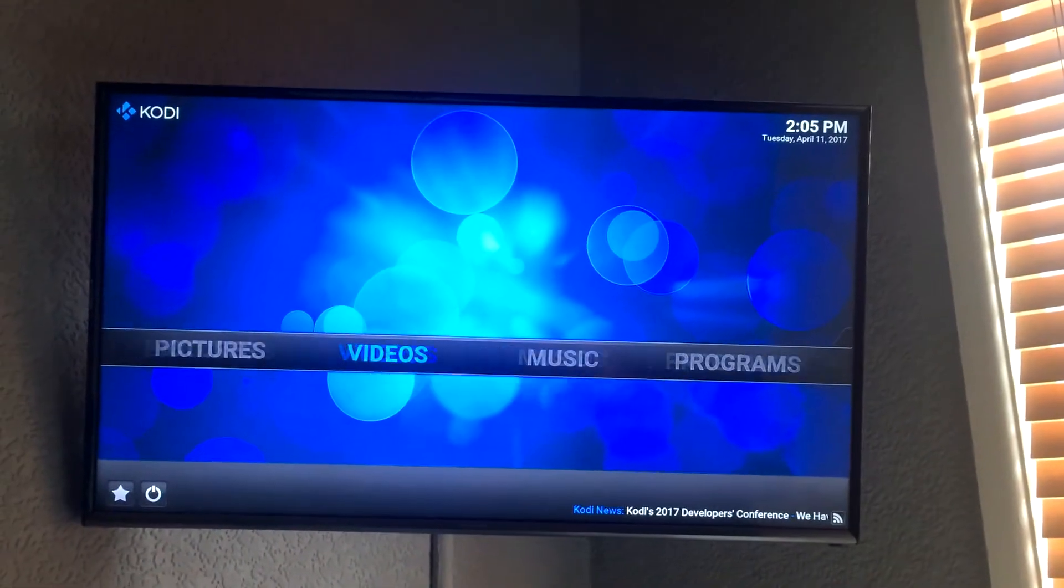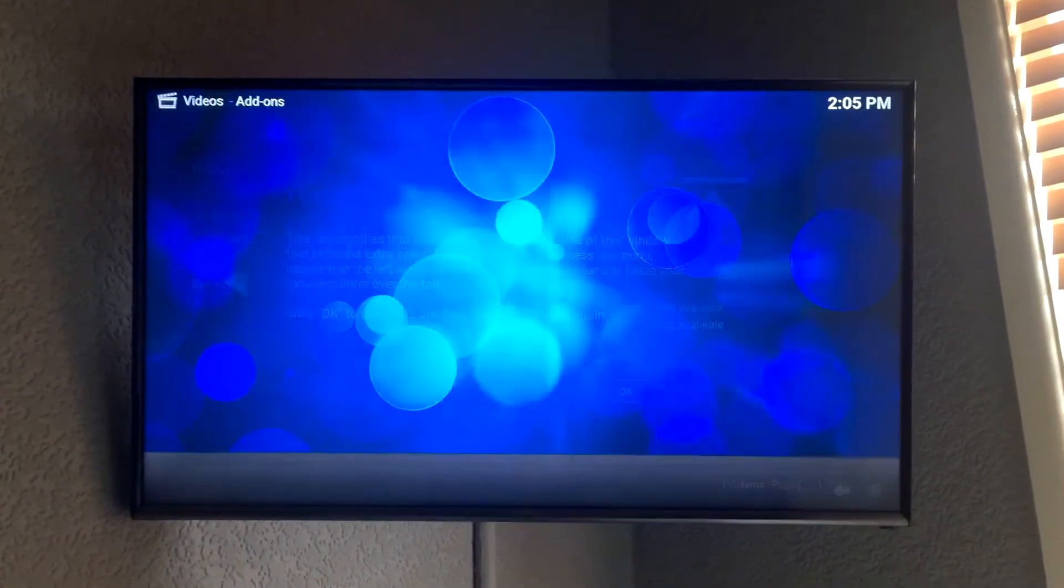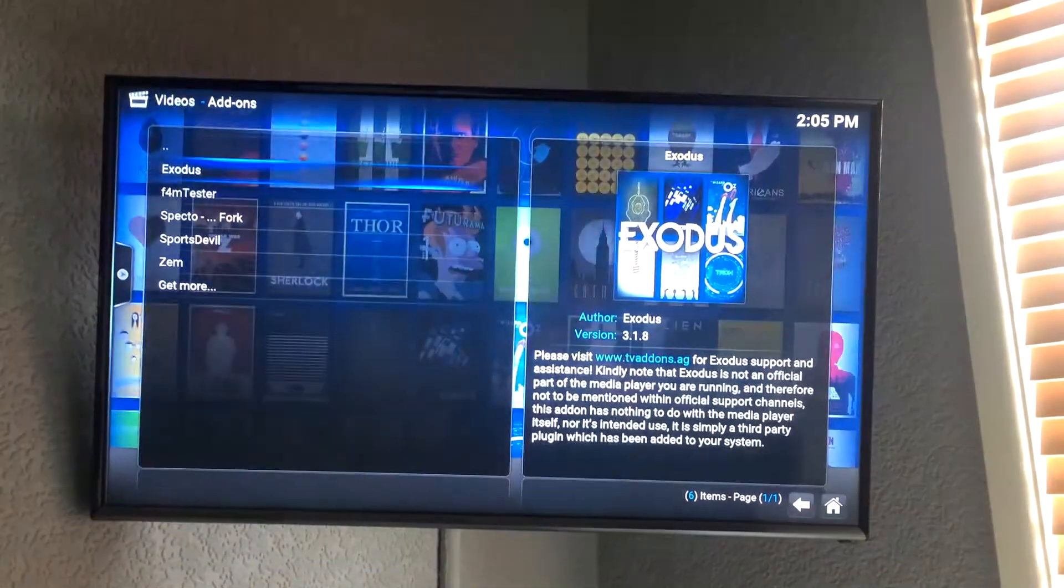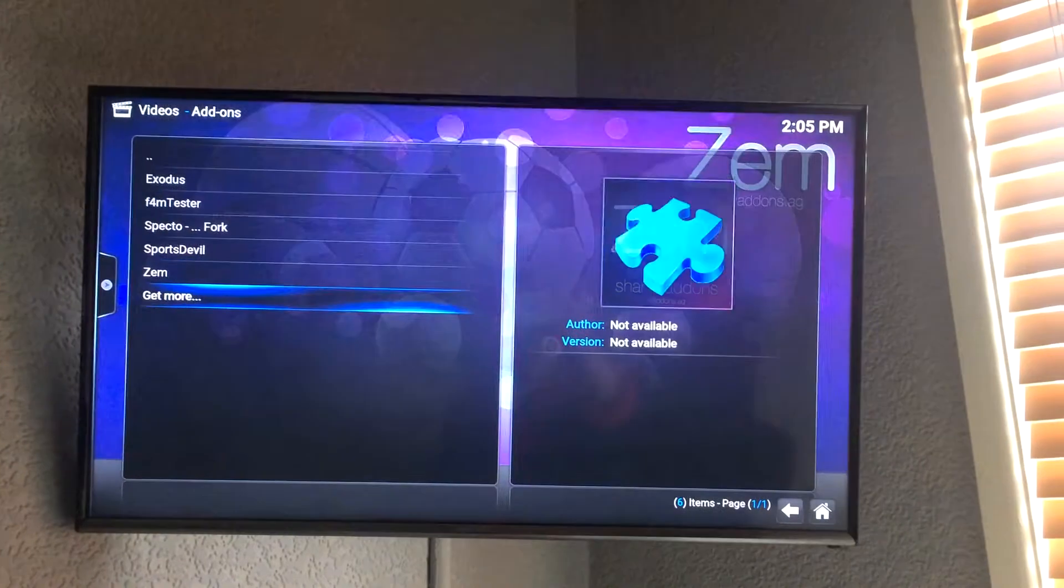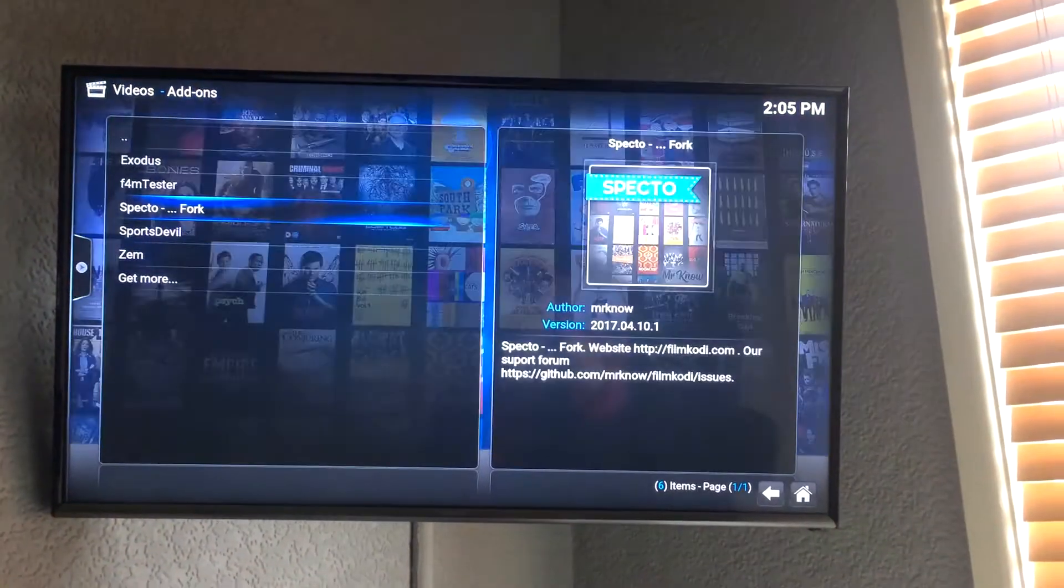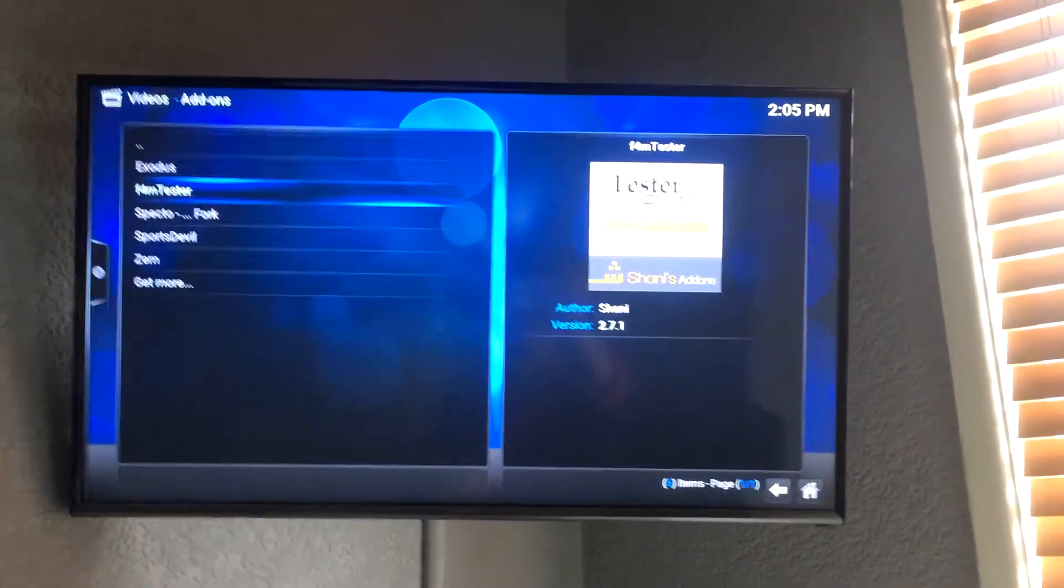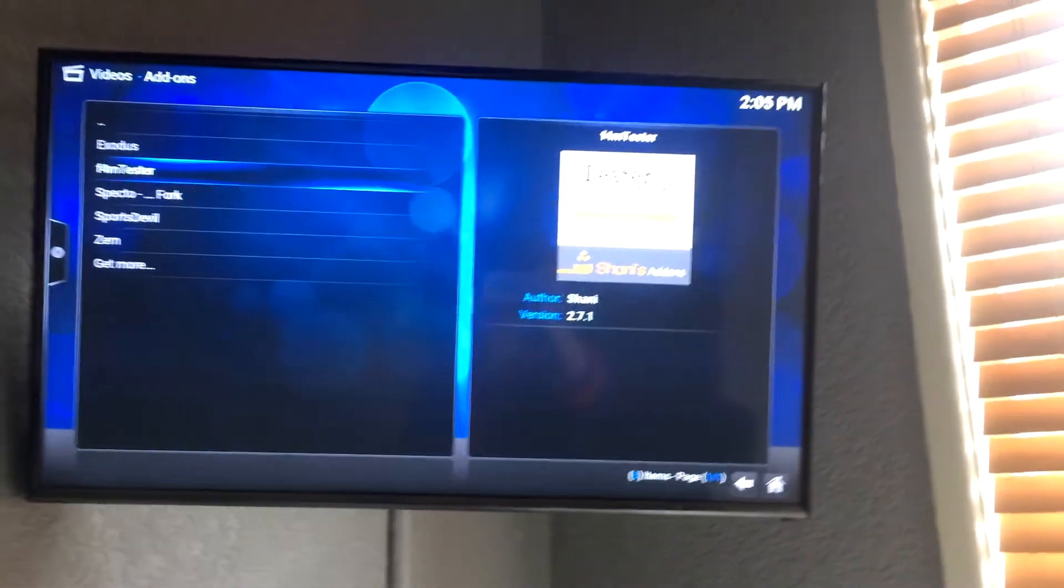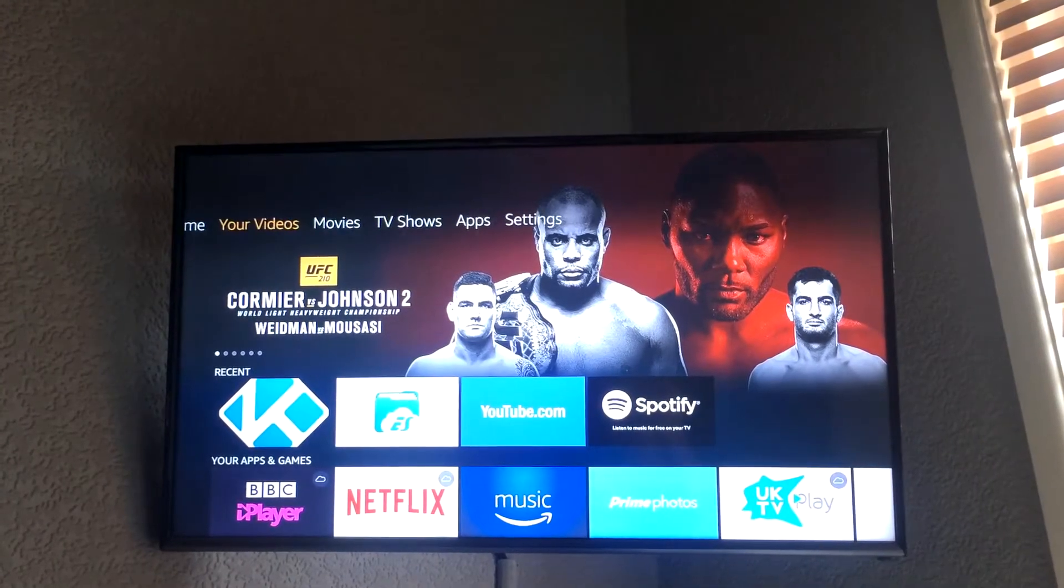Alright, so as you can see Kodi is loaded up. I can go to my add-ons, I can look at all of these things I've got installed at the moment. And yeah, so I'm going to show you how to install Kodi.